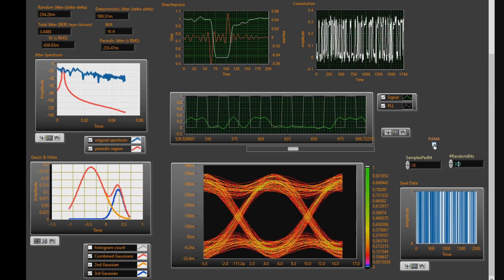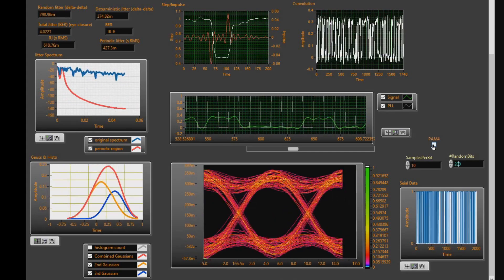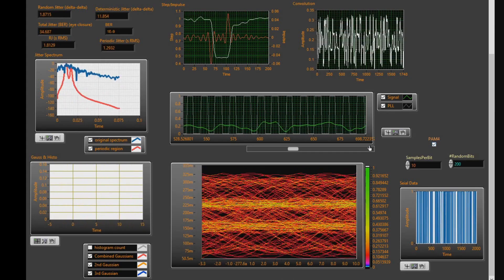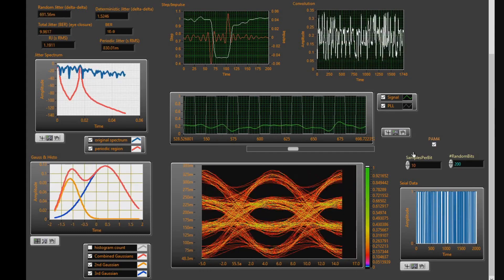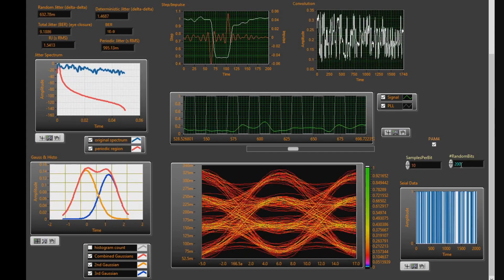If we wanted to generate a more complex waveform, I can also select PAM4. Let's go ahead and do that. Now we have four discrete voltages.